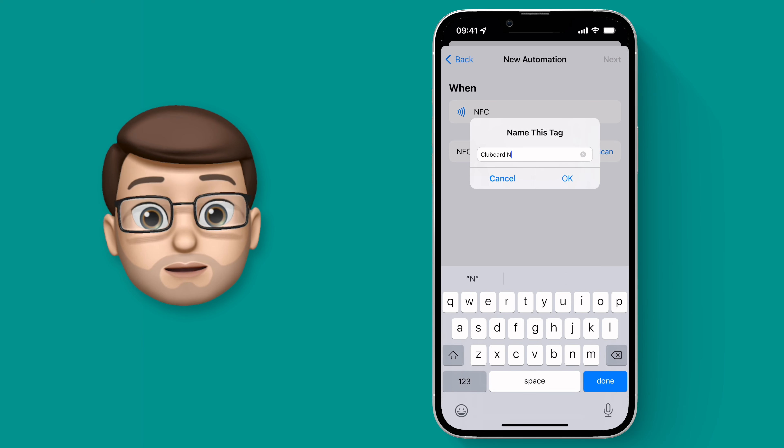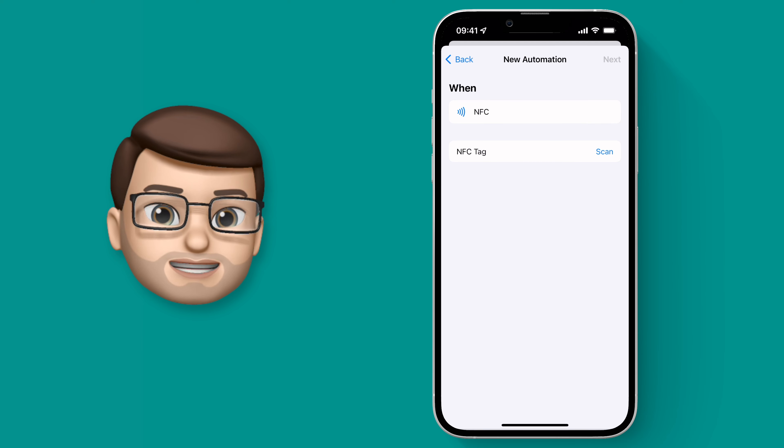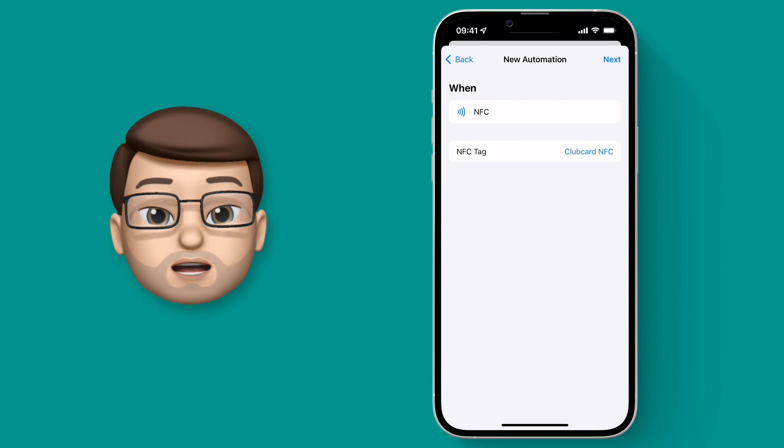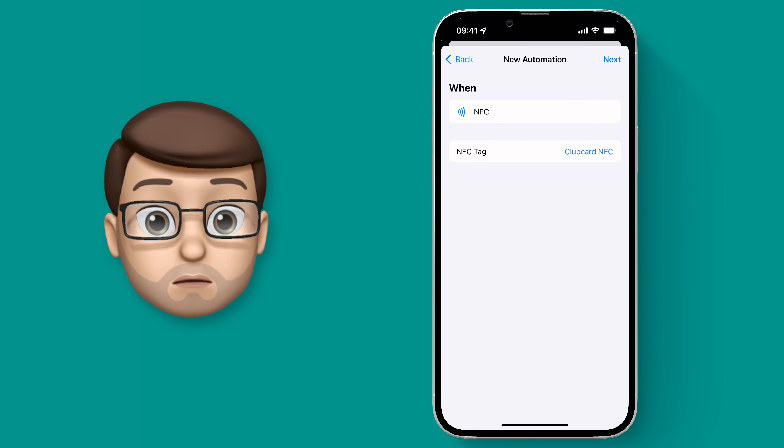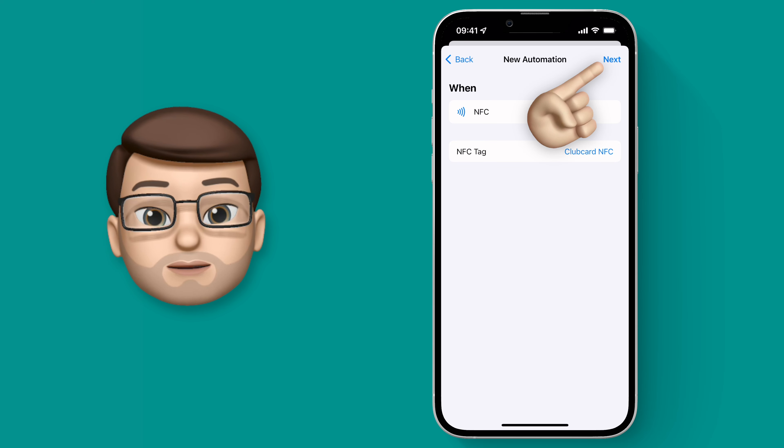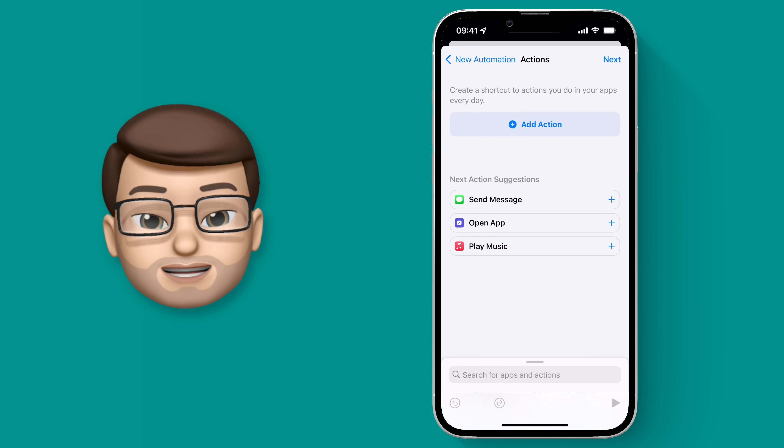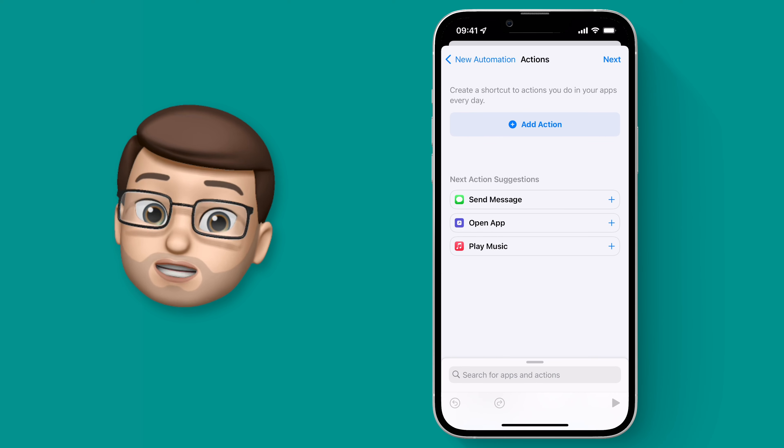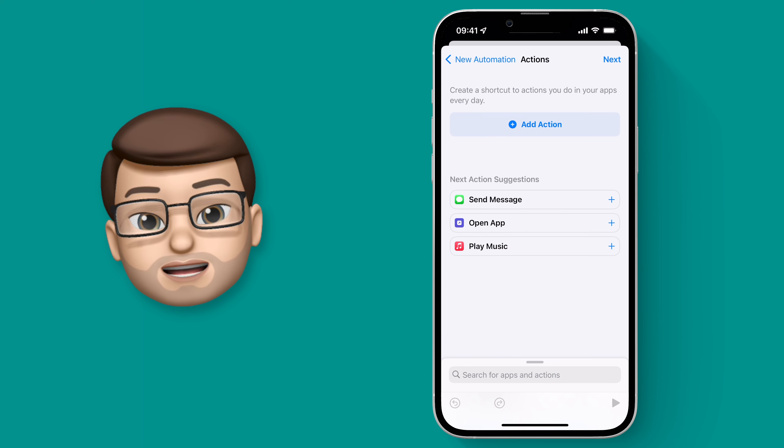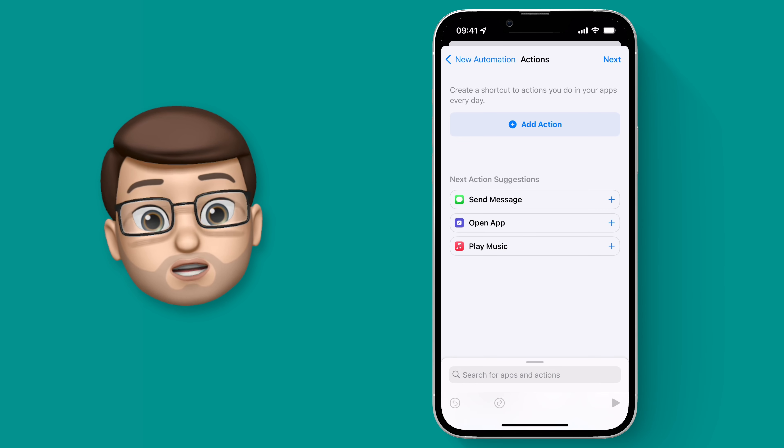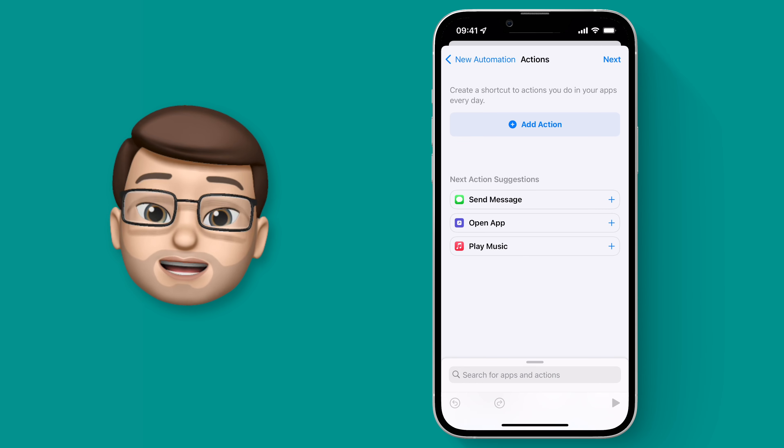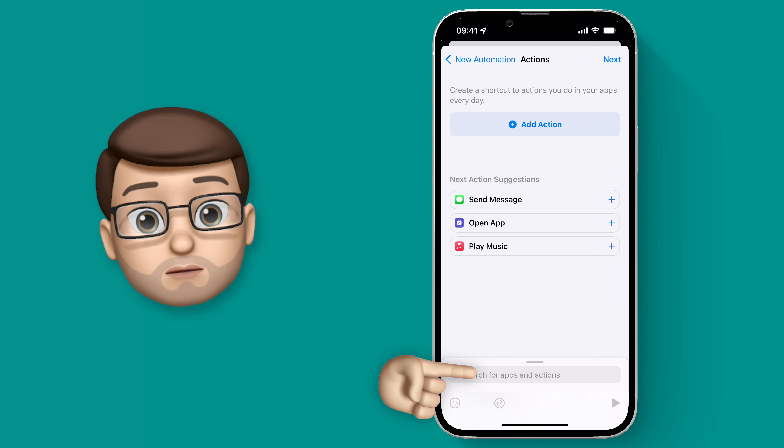I'll just call mine Club Card NFC so I know what it is. Okay now we've scanned that we're going to press the next button in the top corner and here we can start building our shortcut. Now this can be as simple or as complex as you like, but the example that I'm going to give you will open up my shopping list in Reminders when I tap my store card on my phone.